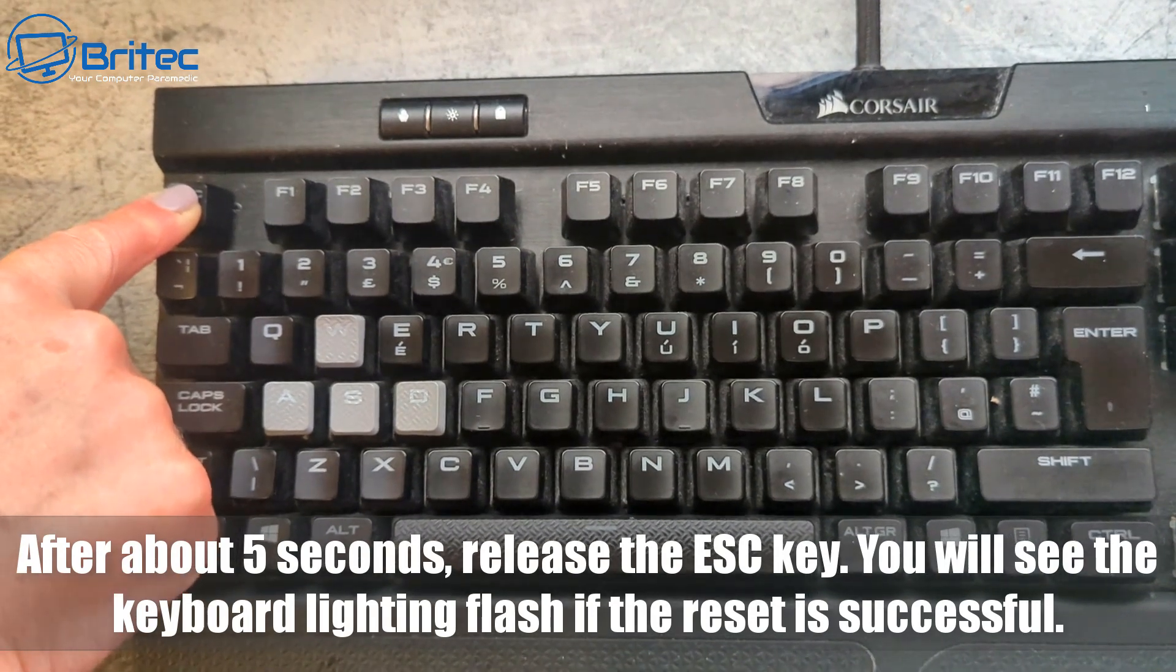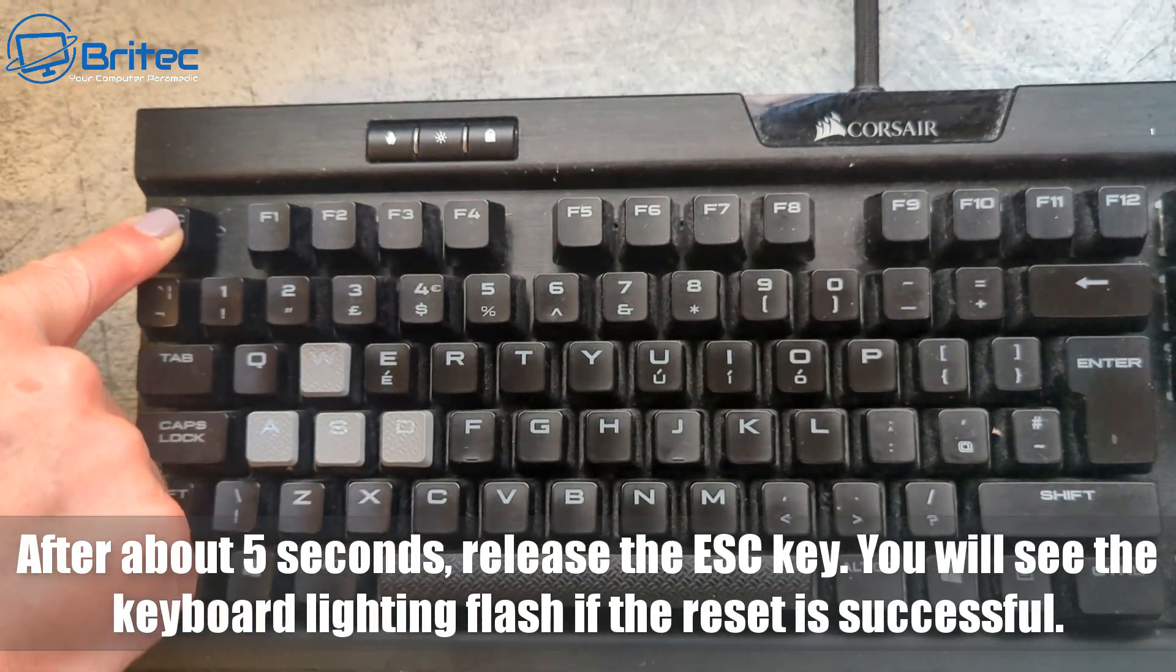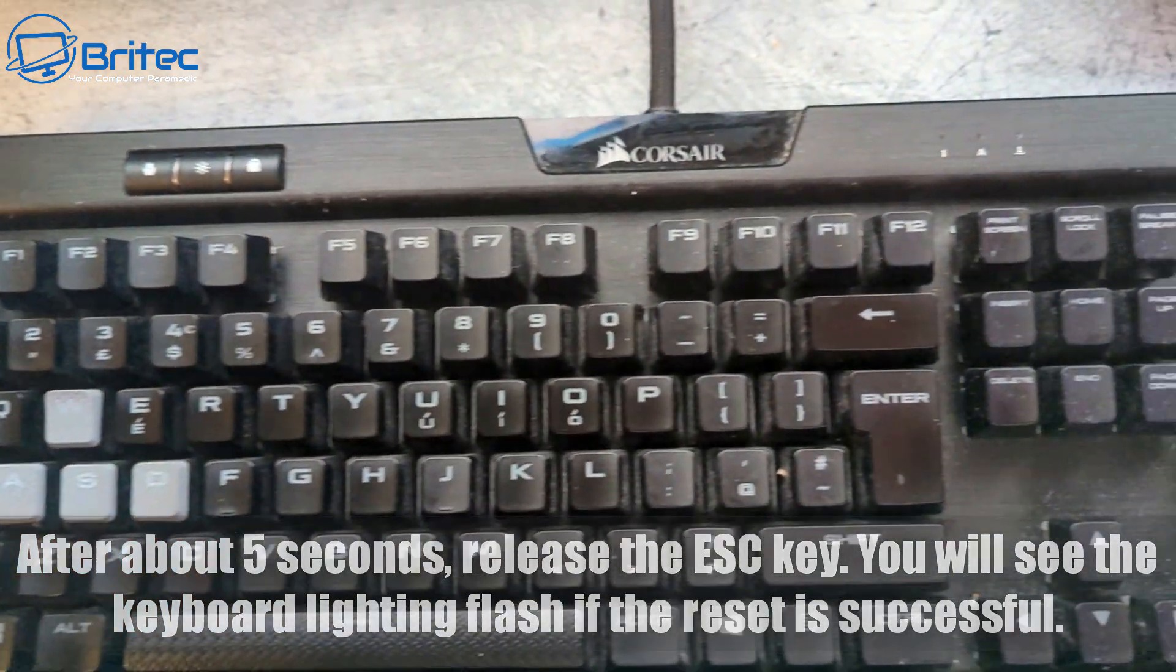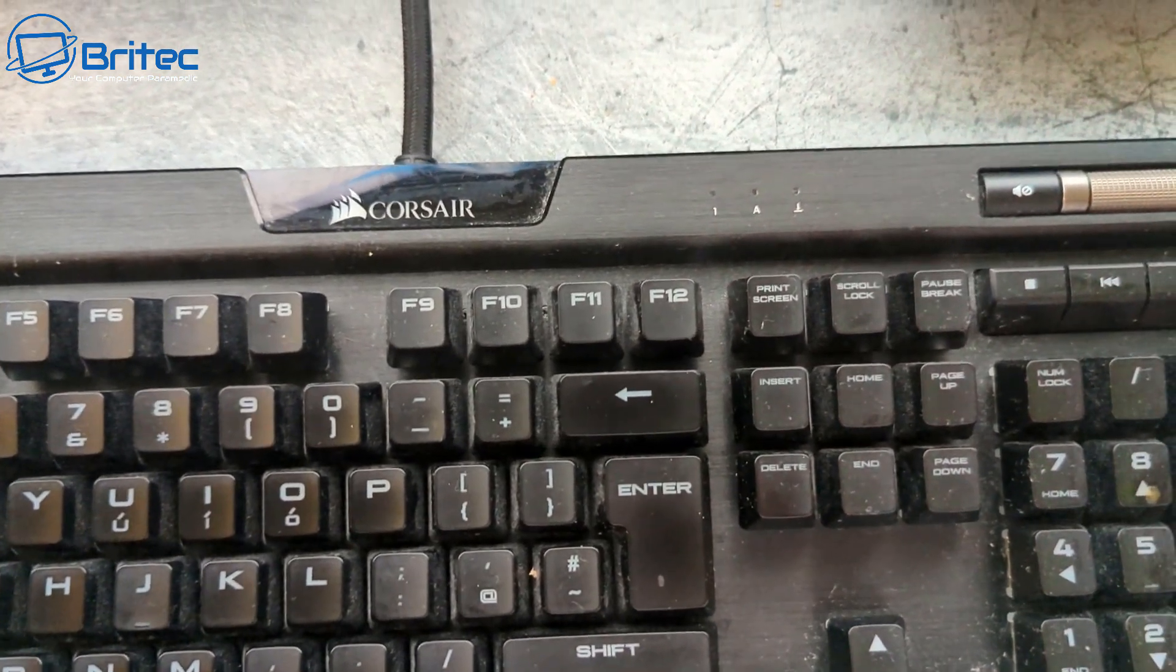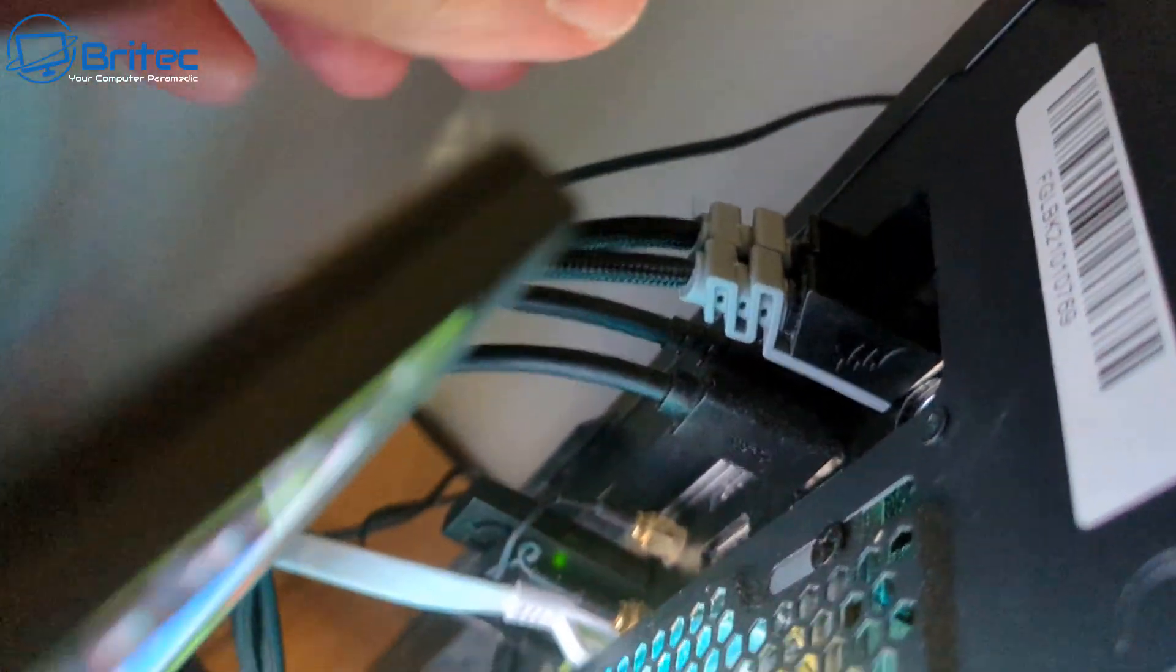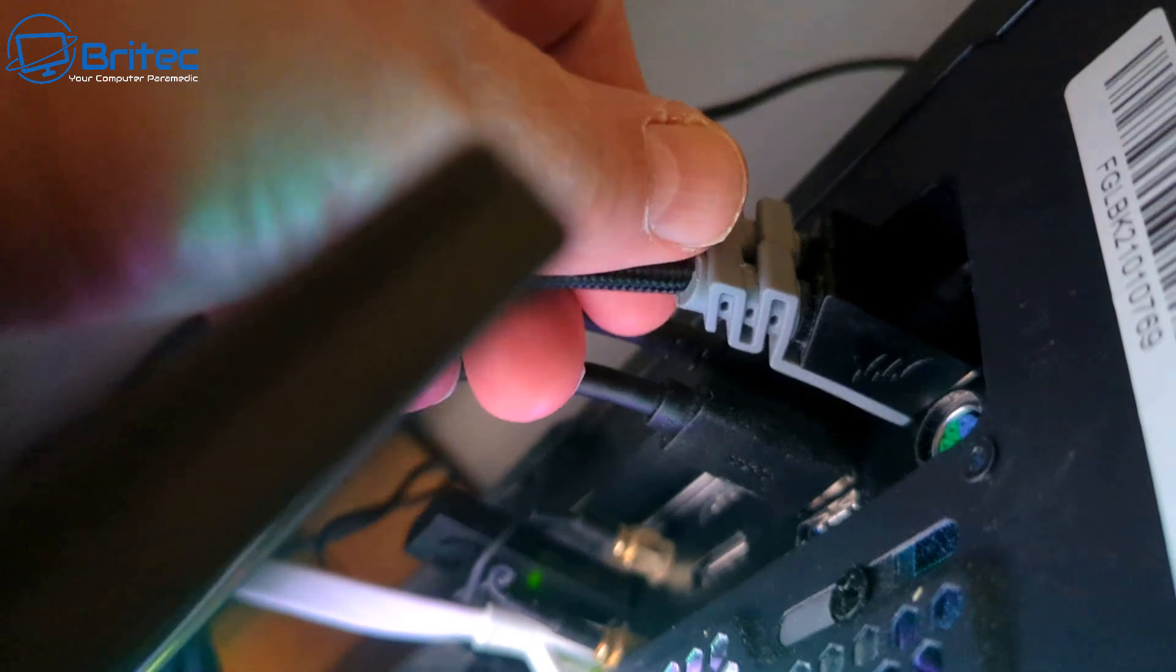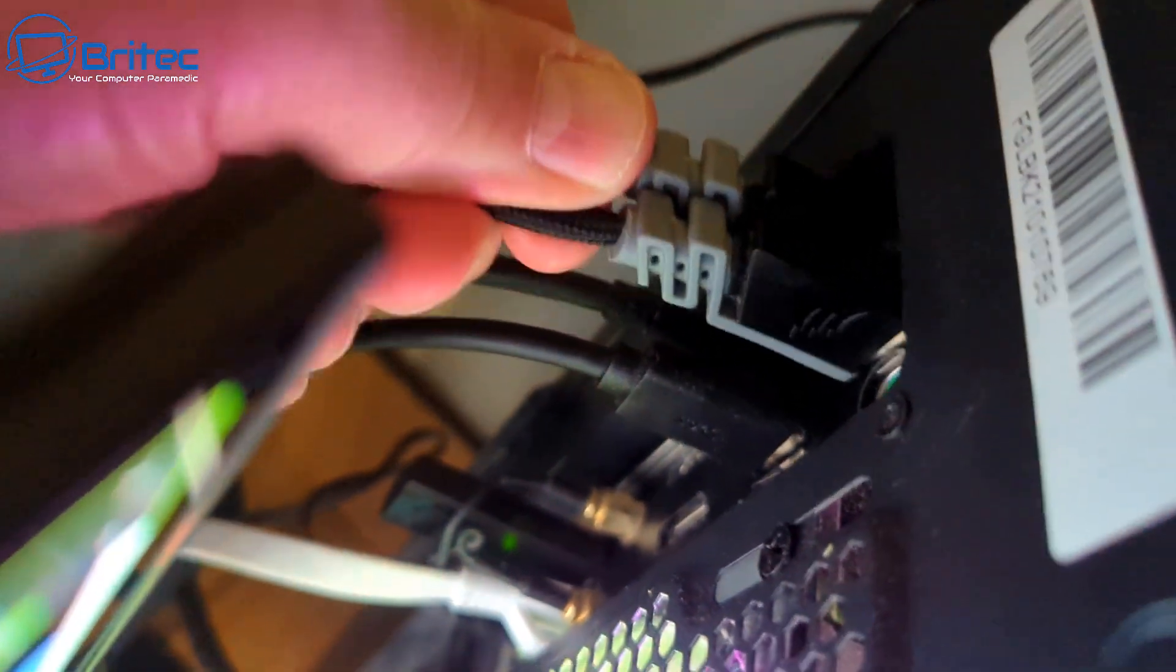After about five seconds, release the escape key. You will then see the keyboard lighting flash, and this means you've reset your keyboard. I've got my fingers on here. I'm going to release the escape key now.